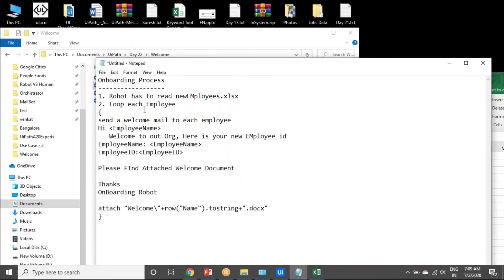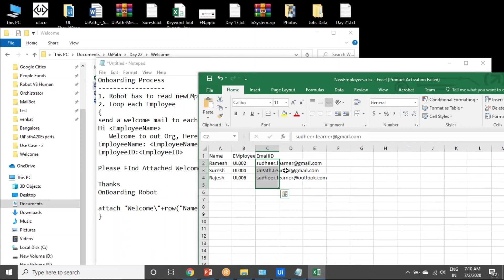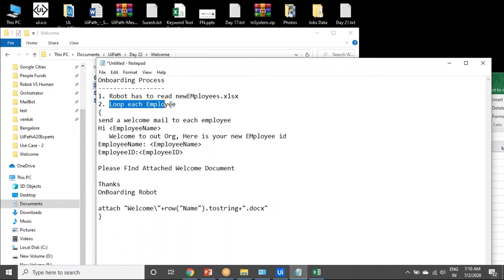The robot has to read this Excel. I will post this Excel. Change the email names to your email IDs with different email IDs. You have to read the Excel and loop each row. For each row.